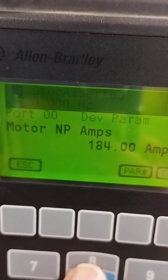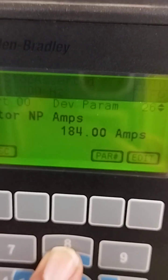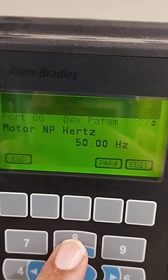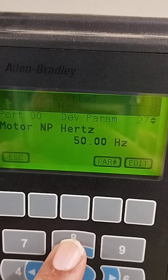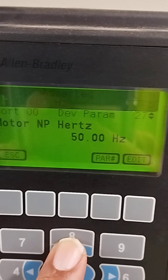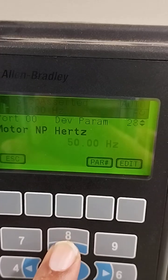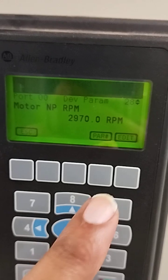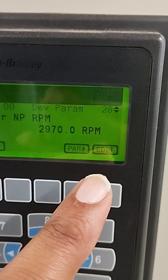If you go to parameter 26, this is the ampere. Press it again and you have the nominal frequency. Parameter 26 also shows nominal speed. You navigate through parameters like that.